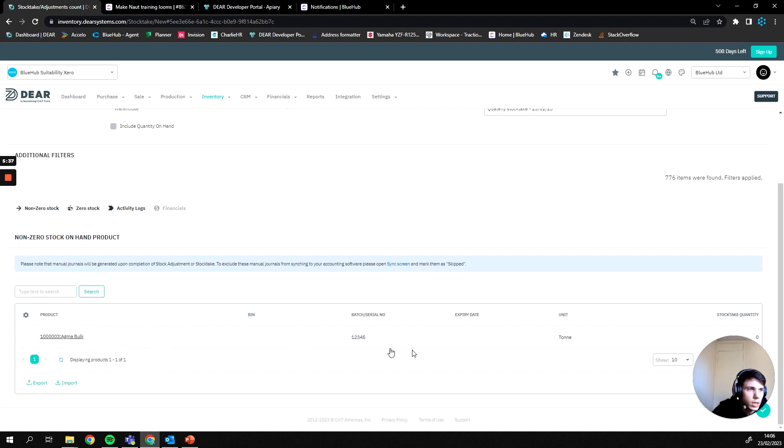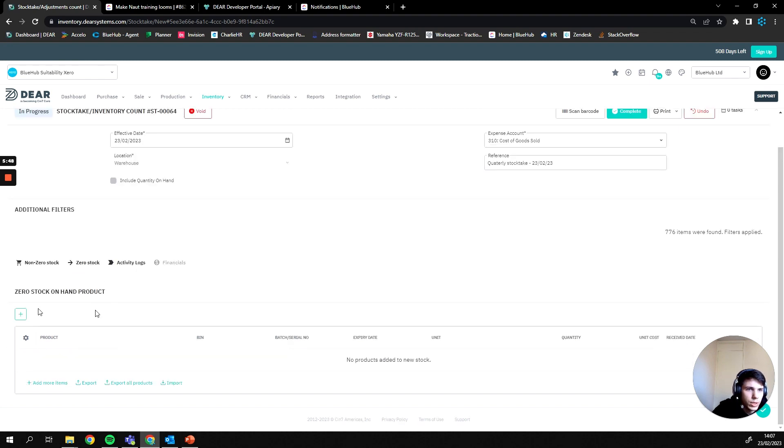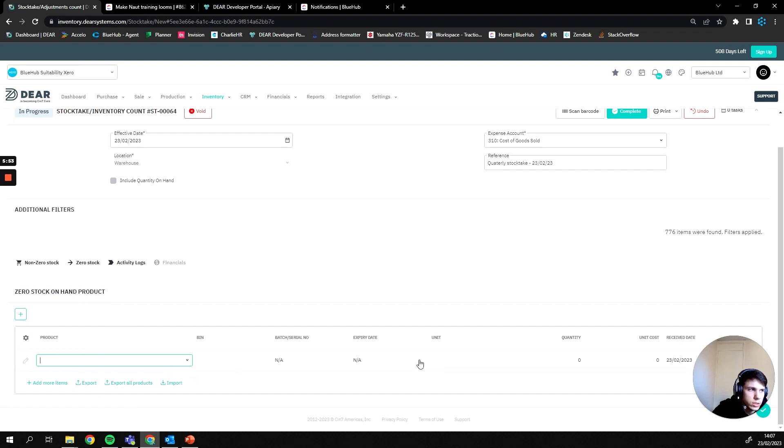Here it's showing, Dear is showing us the only item where we have some in stock or should have some in stock, and that's going to be our Agma bulk that we have here. Since that's the only thing listed here, we can presume that is the only item we have in stock currently. If we then go to zero stock, we can begin adding any items that we don't currently have in stock to the list.